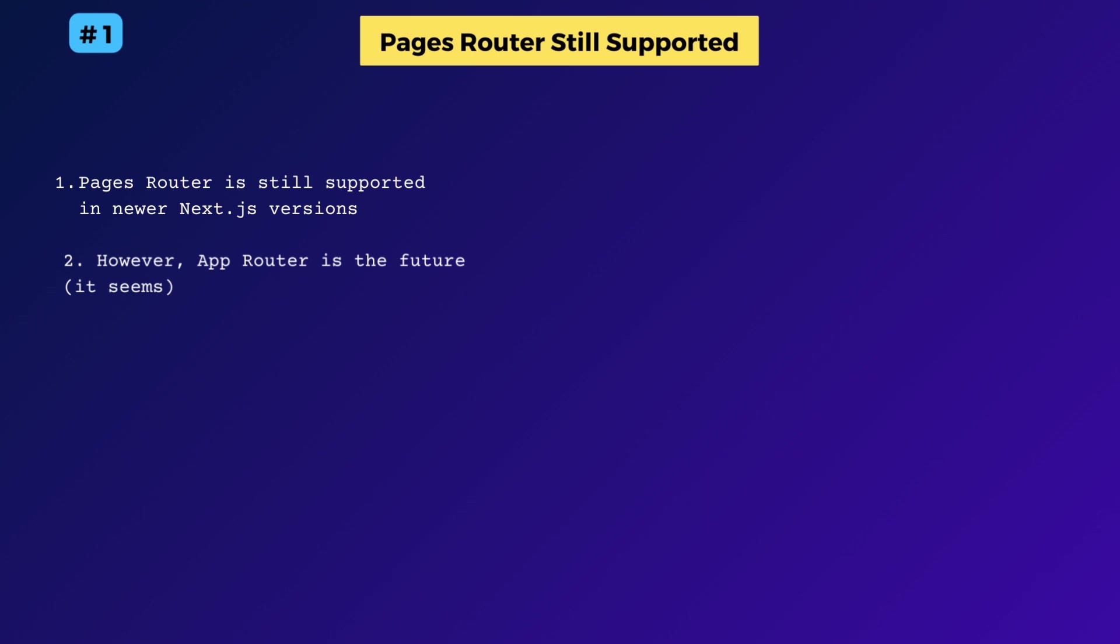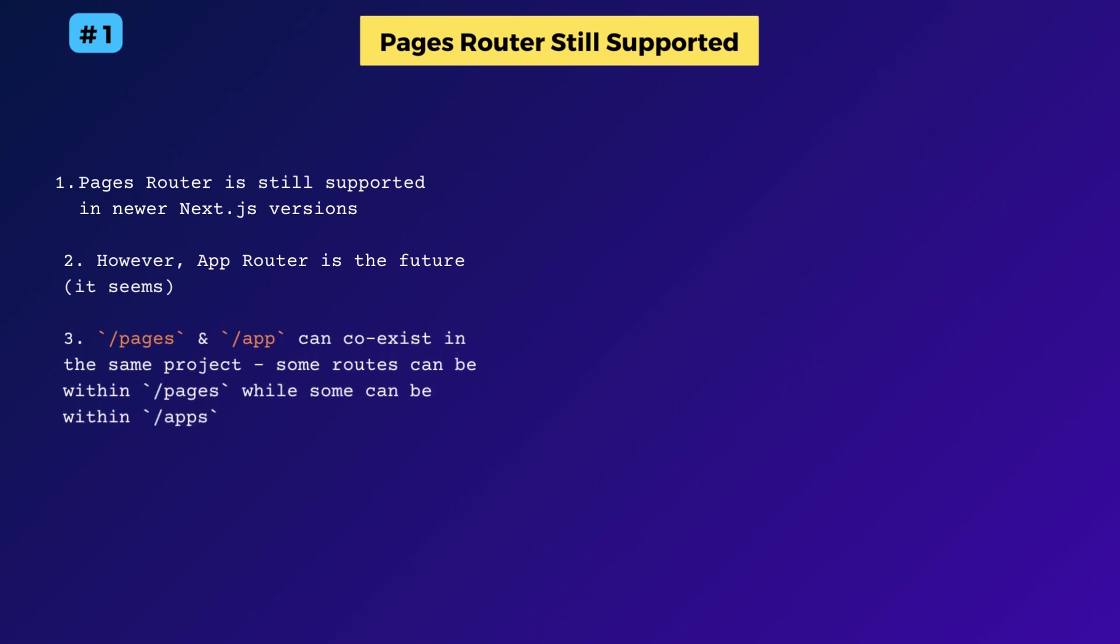Also, pages and app directories can co-exist within the same project. Some pages can be within the old pages directory while some can be within the app directory. So you can move pages incrementally.